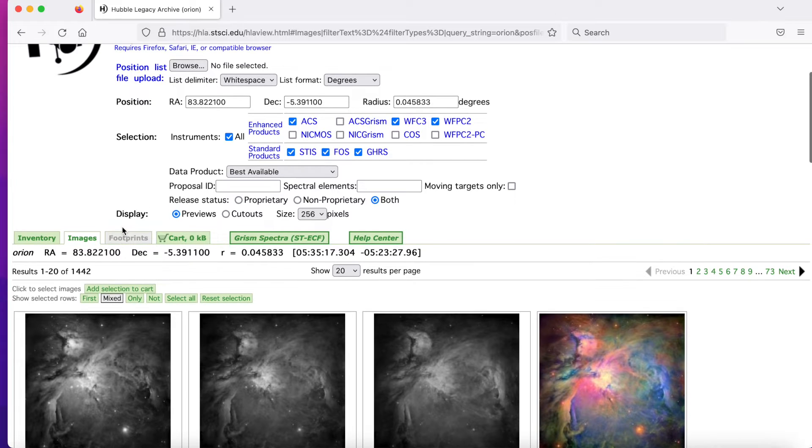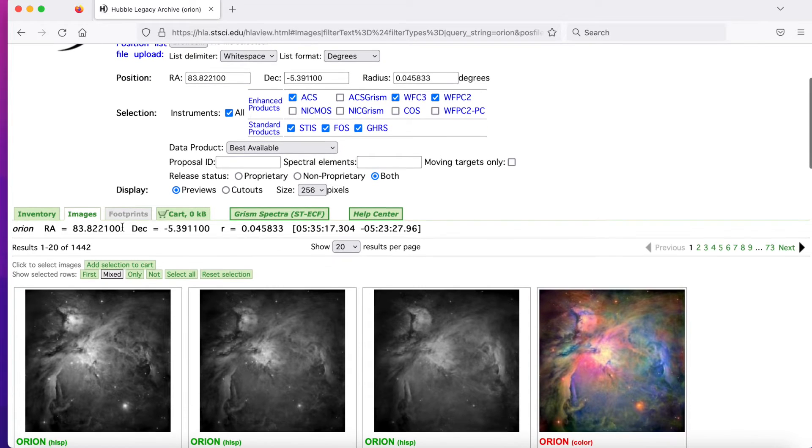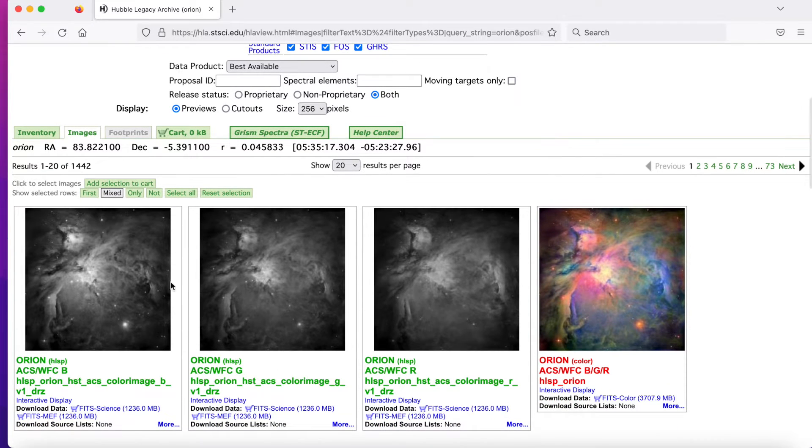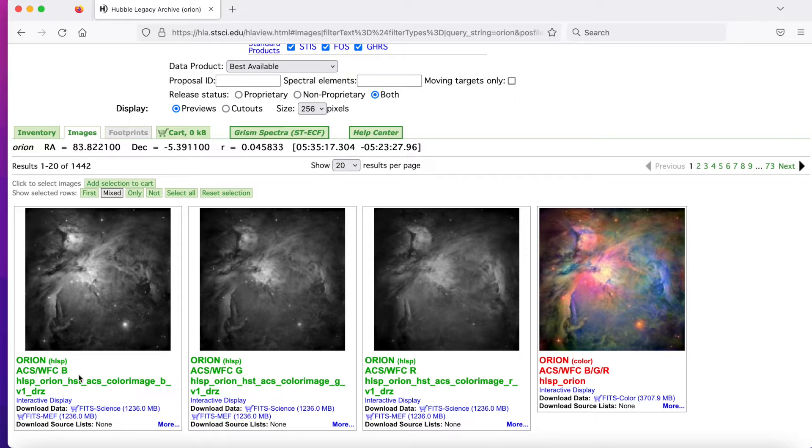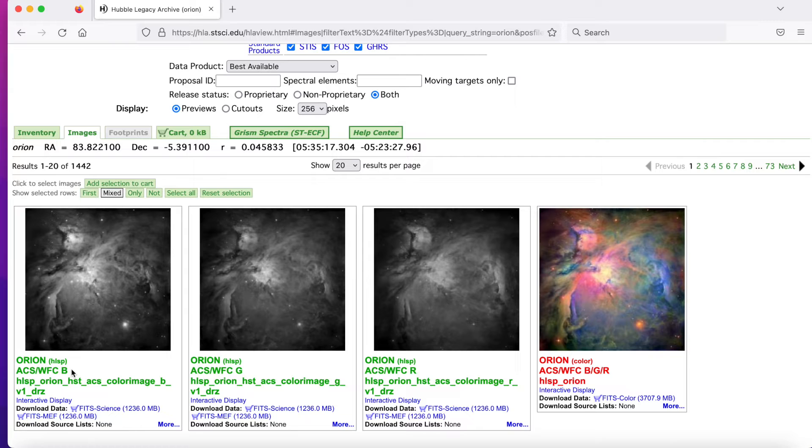So we have over 1400 results. And for this tutorial, I want to start off simple and just look at these first three images, which is going to be the blue filter, the green filter, and the red filter, as indicated here: red, green, and blue.